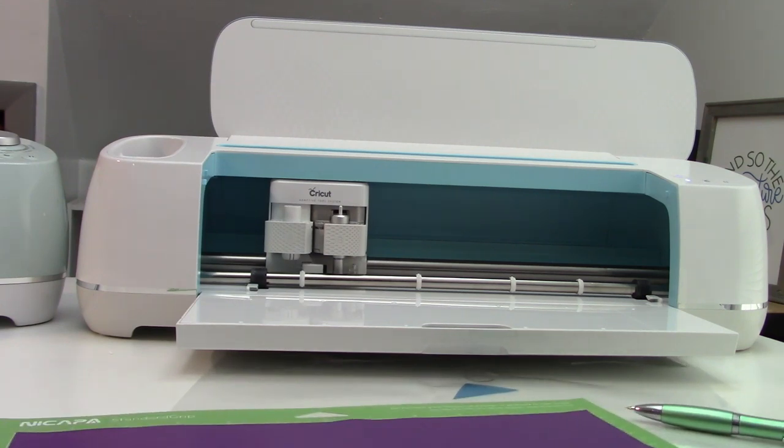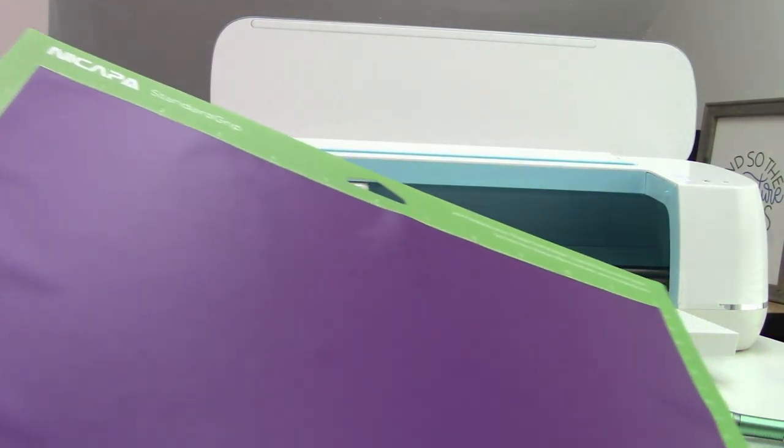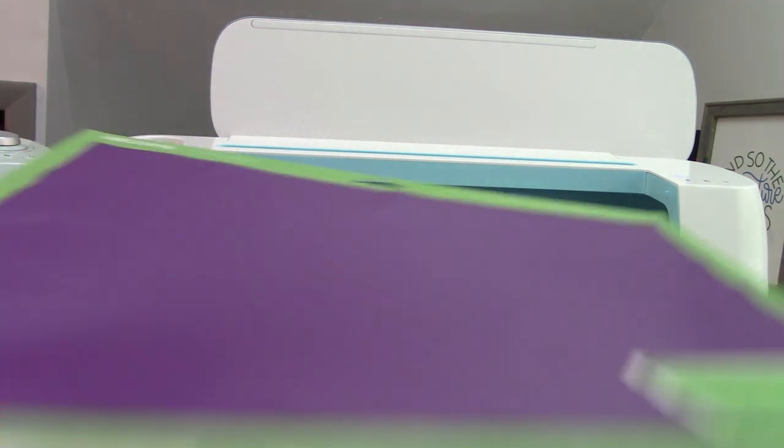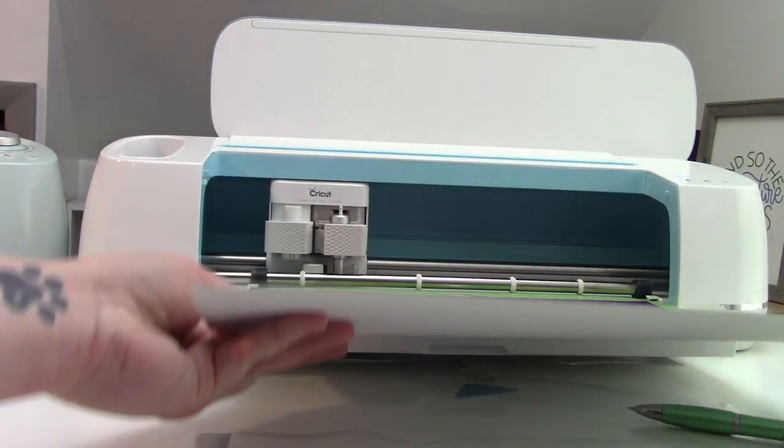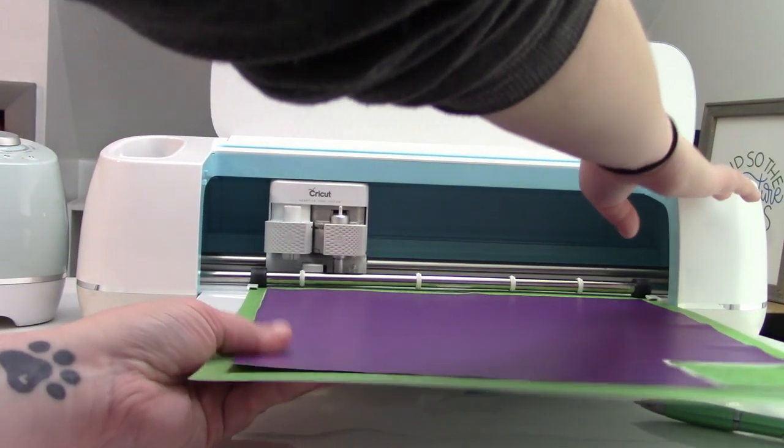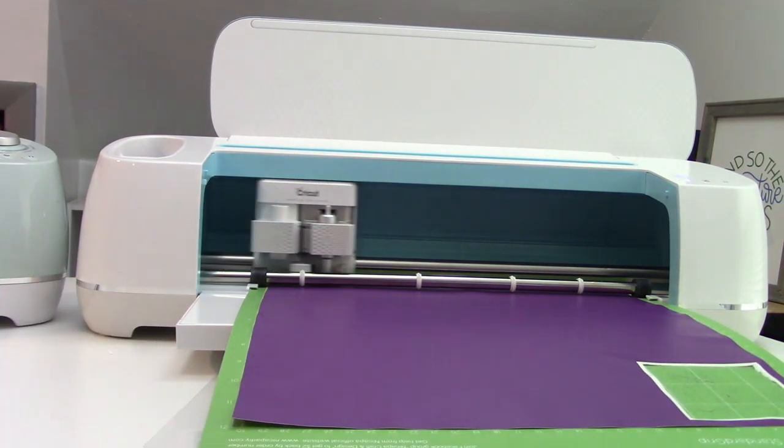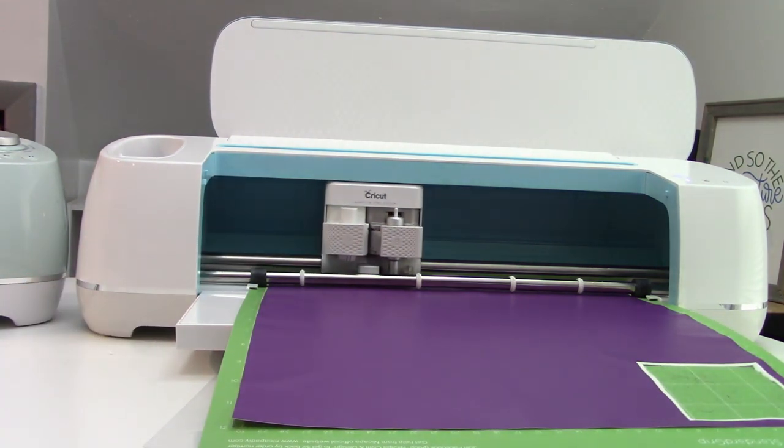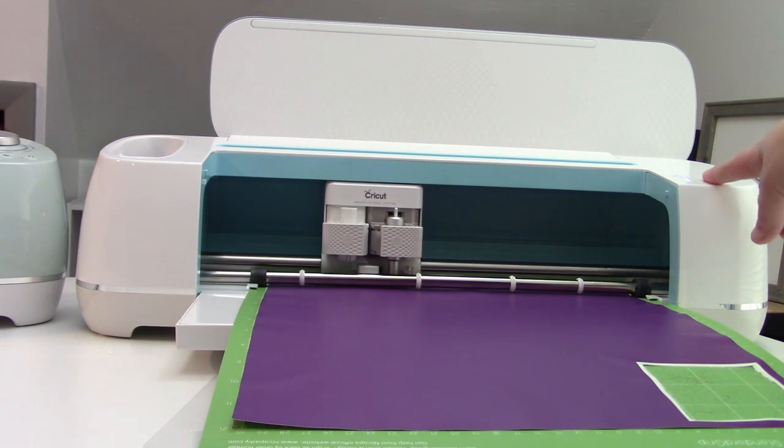Let's go over to the machine and you guys can watch it cut. We are ready to cut. So I have just loaded our mat with our purple matte StarCraft HD. I'm going to go ahead and load this in. And then we're going to hit the go button and I'm going to let you guys watch this cut.